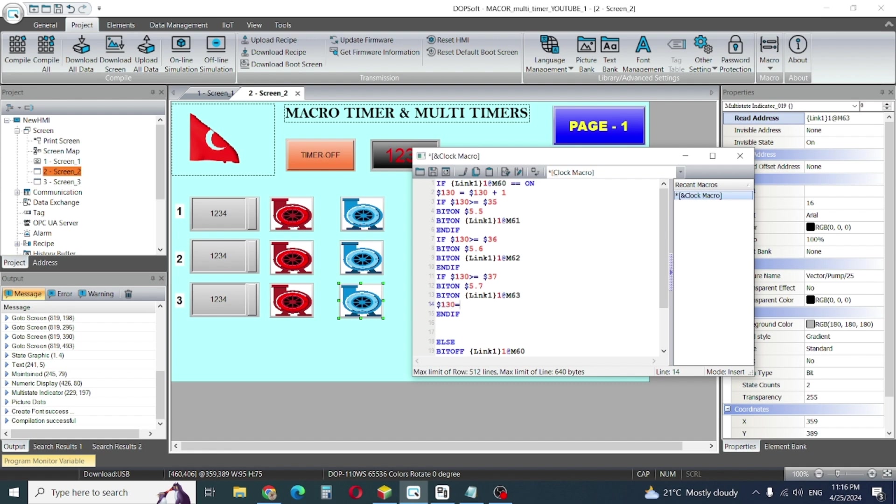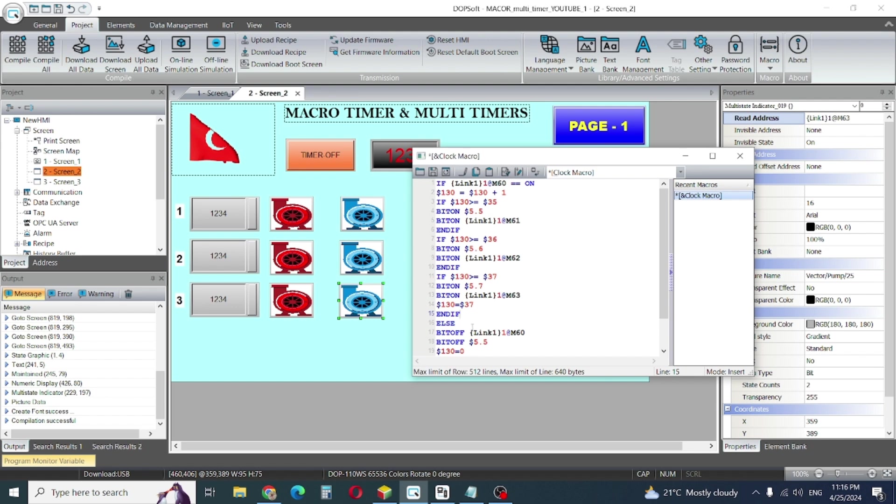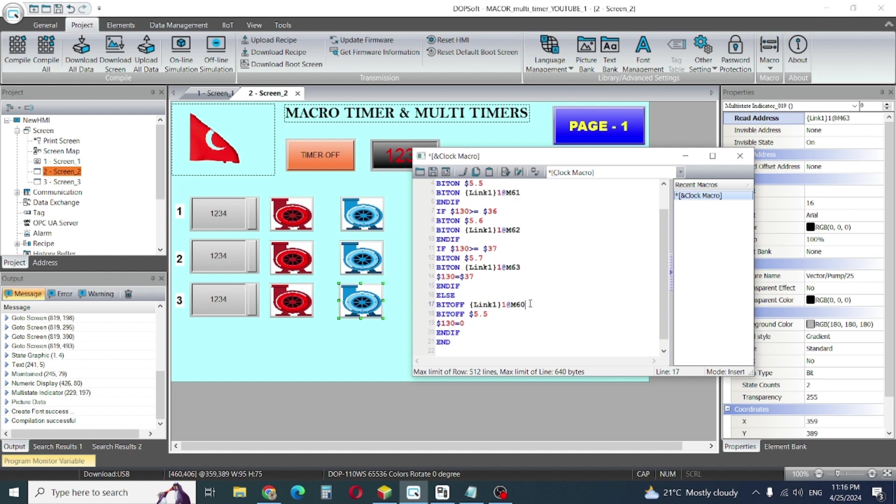Now after 37 is our last timer. We need to stop our counting. So dollar sign 130 is equal to dollar sign 37. What is the value of 37, it will stop on 37. Again, if it's all conditions, then bit off.